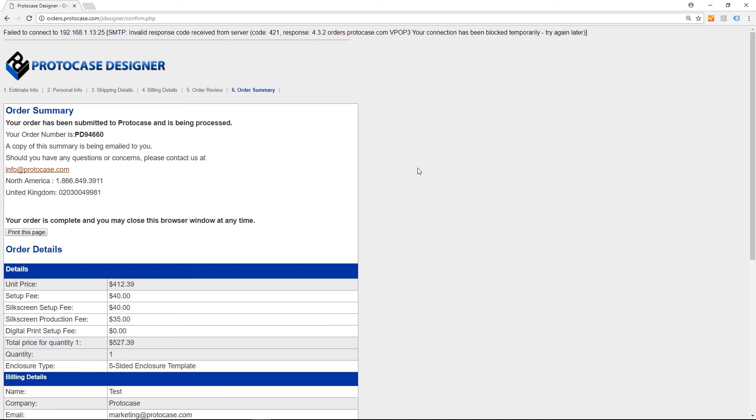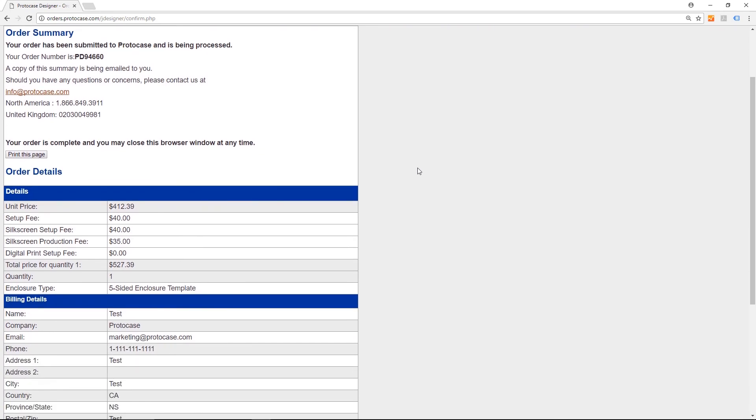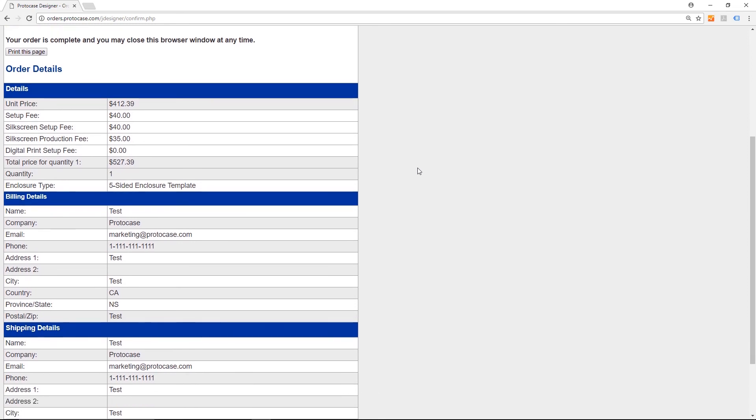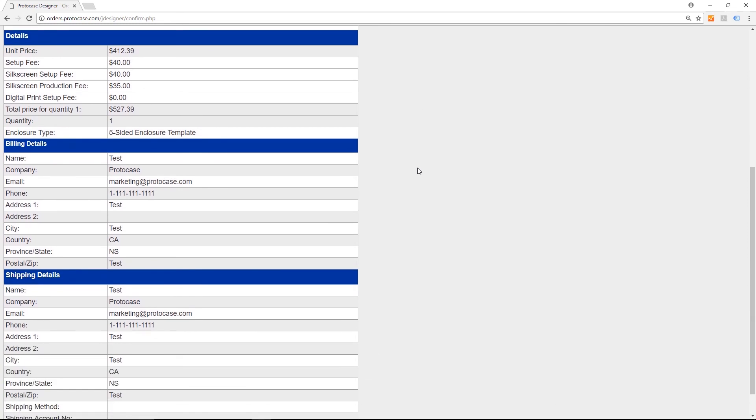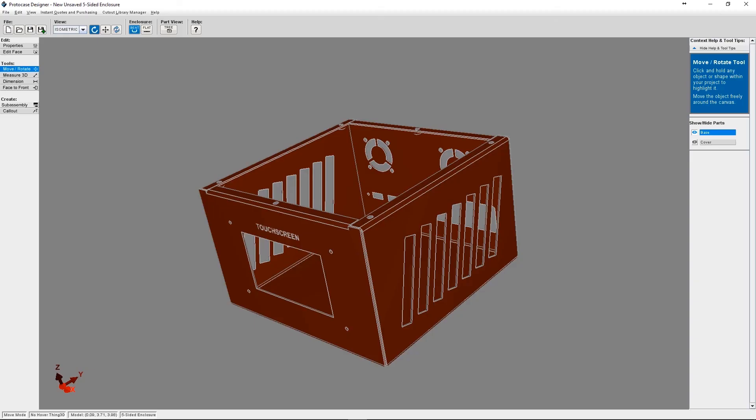The next screen you'll see will be your order summary, and you're also going to receive an order confirmation email within a few minutes. If you don't receive this email, just check your spam folder. A Protocase account manager will follow up with you personally to finalize payment for your order.